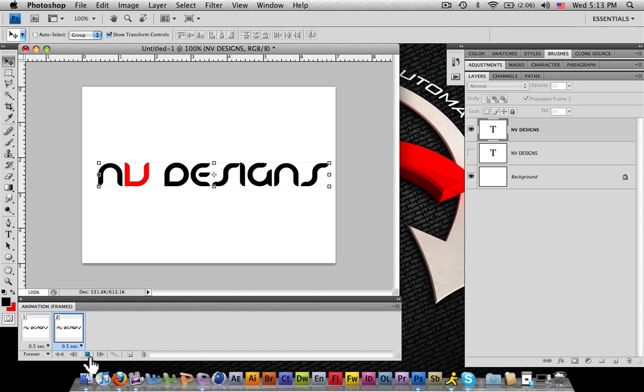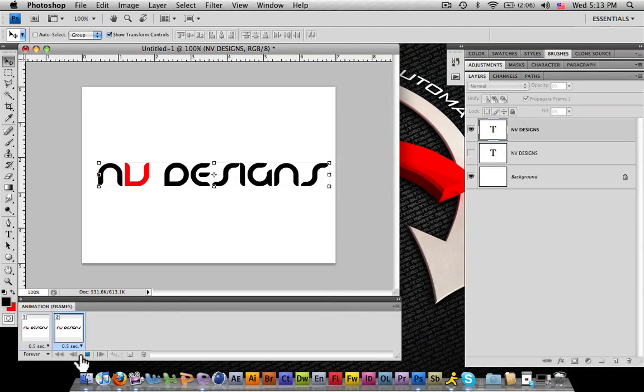This is what you see. See how the letter N and V just keep going back and forth? I only have two layers and two frames.